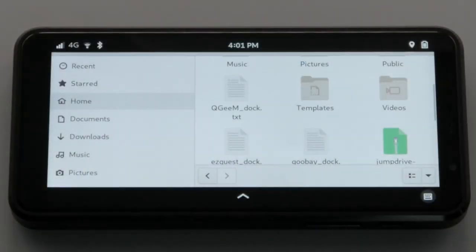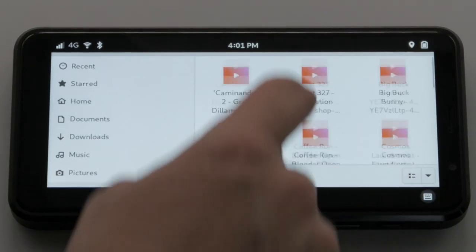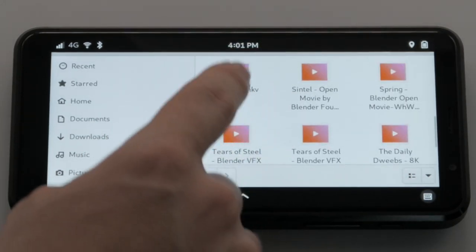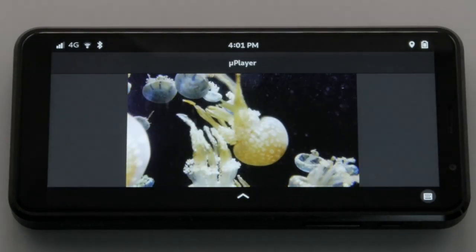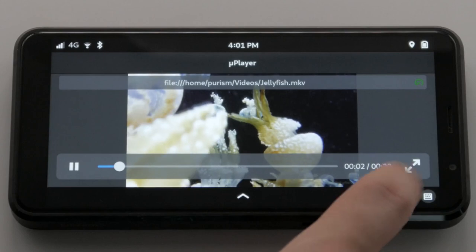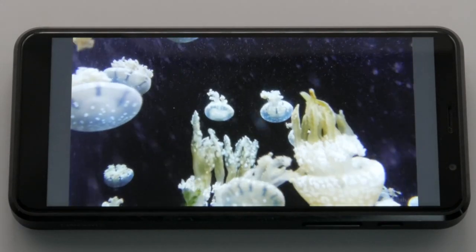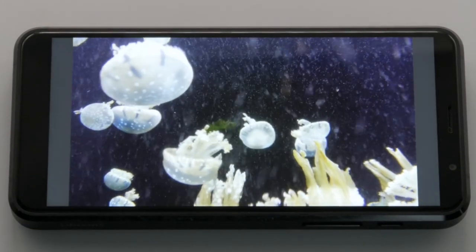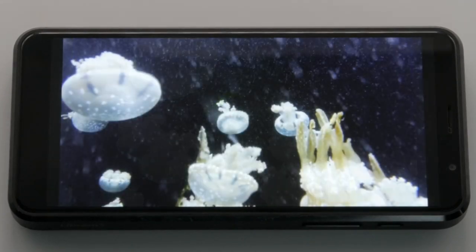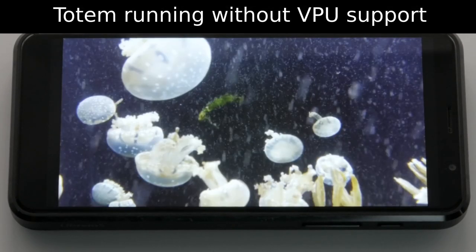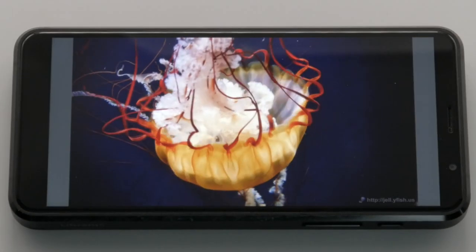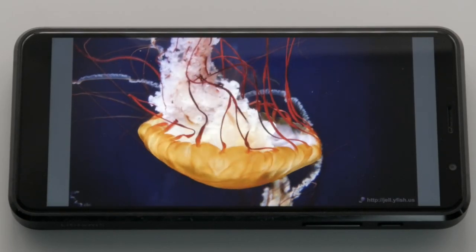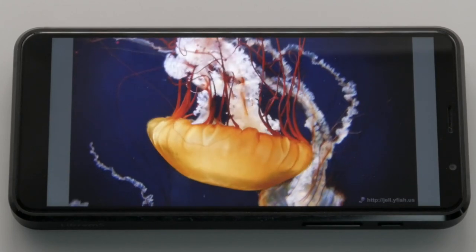Playback of videos has also come a long way on the Librem 5. With VPU support around the corner, much of the video processing can be offloaded from the CPU, saving power and offering much better frame rates depending on the video format. This video is a good example of what the VPU offers. Without the VPU helping out, this HD H.265 video is pretty much unplayable. While many video formats work fine without the VPU, this will add to the number of playable formats while boosting battery life.